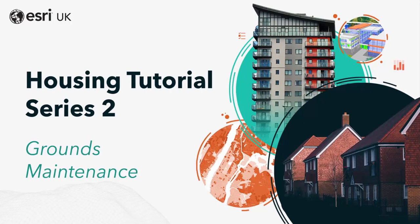Hello everyone and welcome back to series 2 of the Esri UK housing tutorial series focusing on grounds maintenance. Today we're going to be creating an ArcGIS Workforce project so that we can assign tasks to field workers. At the end of the video I'll show you how the field worker can view their assignments in the mobile application and begin working on them.